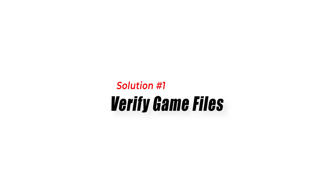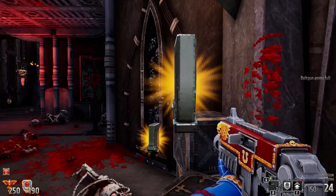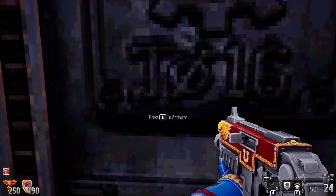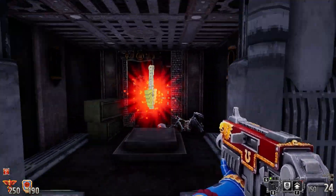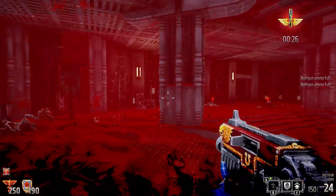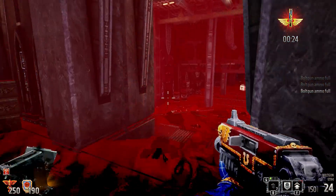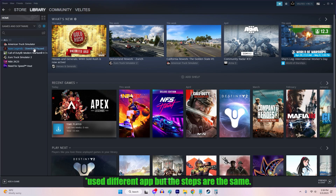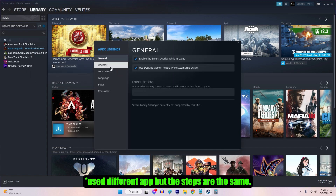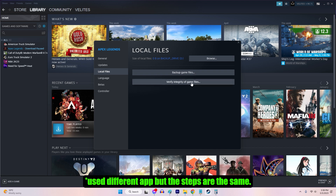Solution 1: Verify Game Files. If Boltgun won't launch in Warhammer 40,000, it's possible that some game files are corrupt or missing. Checking the integrity of game files and repairing any issues can help resolve the Warhammer 40,000 Boltgun won't launch problem. You can verify the game files using the game client or platform you're using. The verification process will check for any problems with the game files and replace them with the correct ones if necessary.